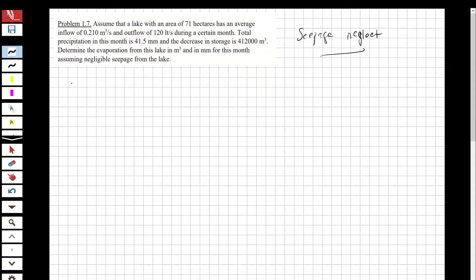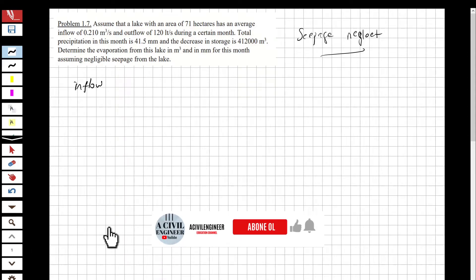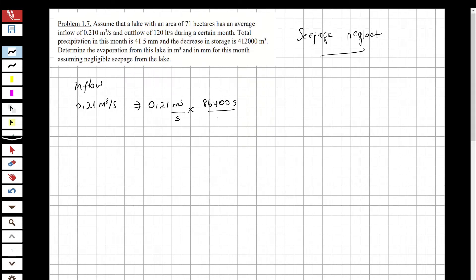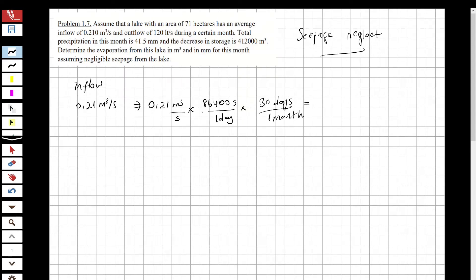Let's calculate what is inflow and what we have as outflow. For inflow, we have 0.21 cubic meters per second, and we have to convert it to monthly volume. We multiply 0.21 m³/s by 86,400 seconds per day, then multiply by 30 days per month, and we obtain 544,320 cubic meters as the inflow — the water coming into our lake.